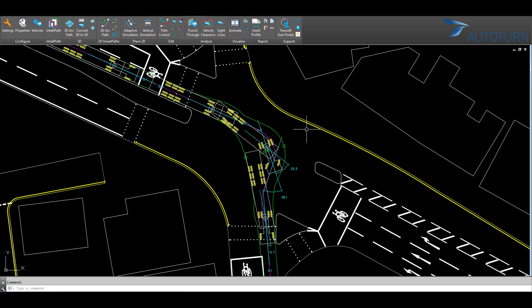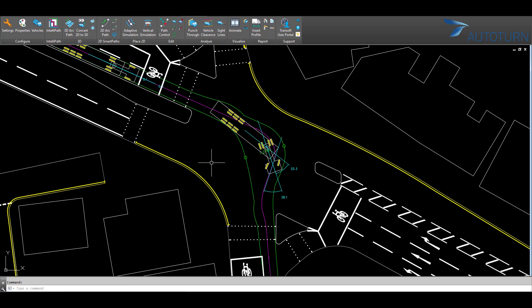If I wish to delete one of these vehicle outlines, I can use the Delete Vehicle feature and click within one of the vehicle outlines.